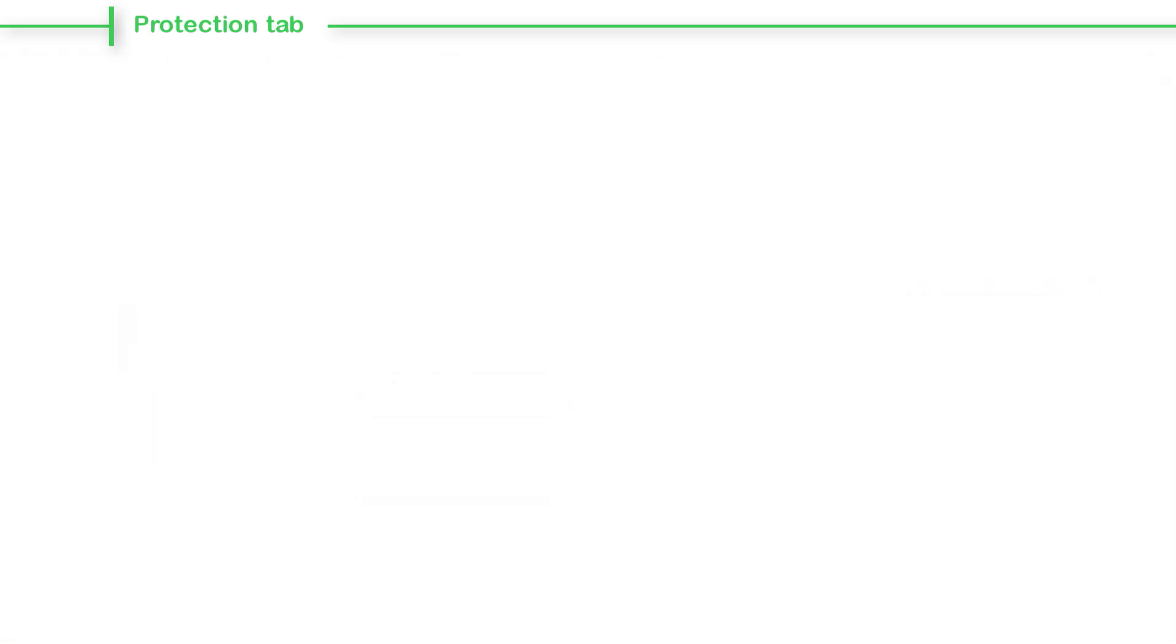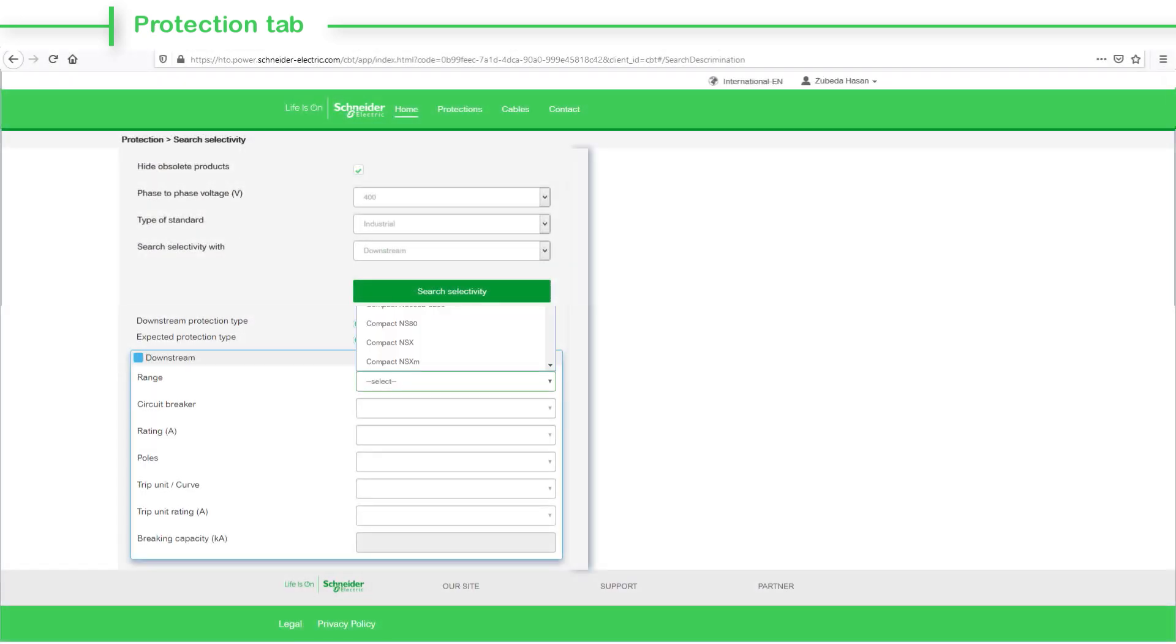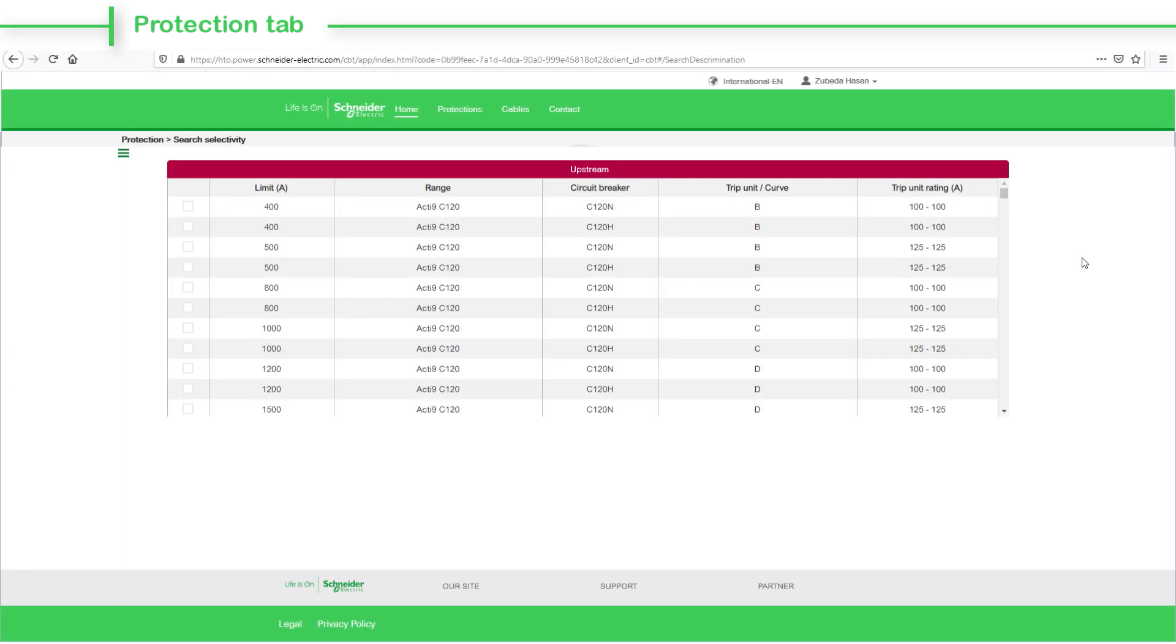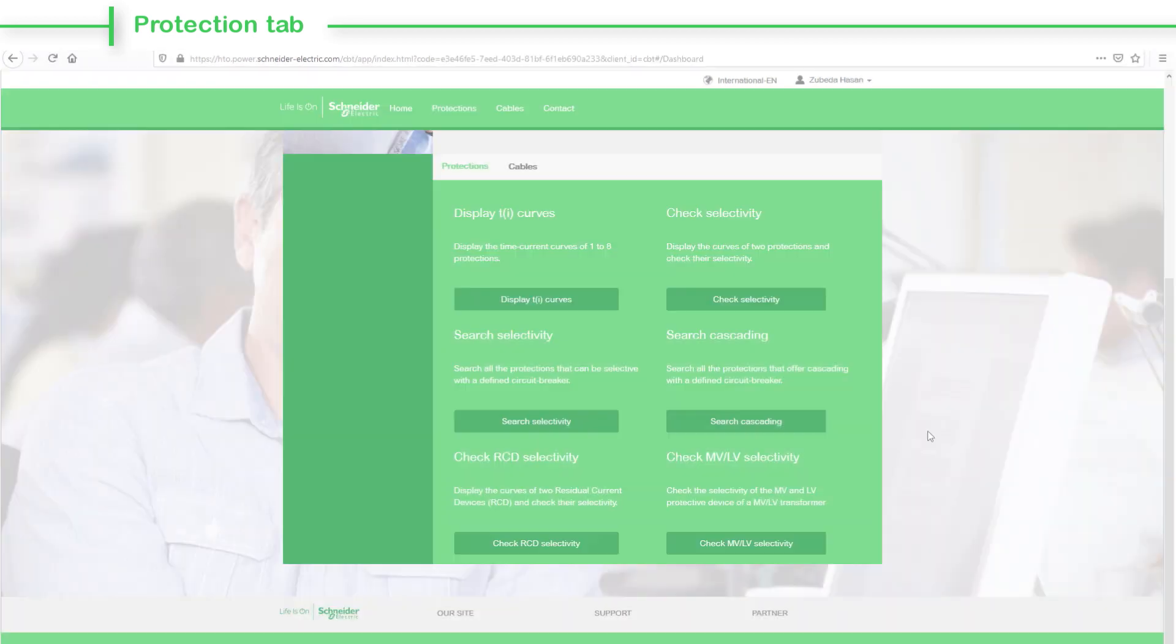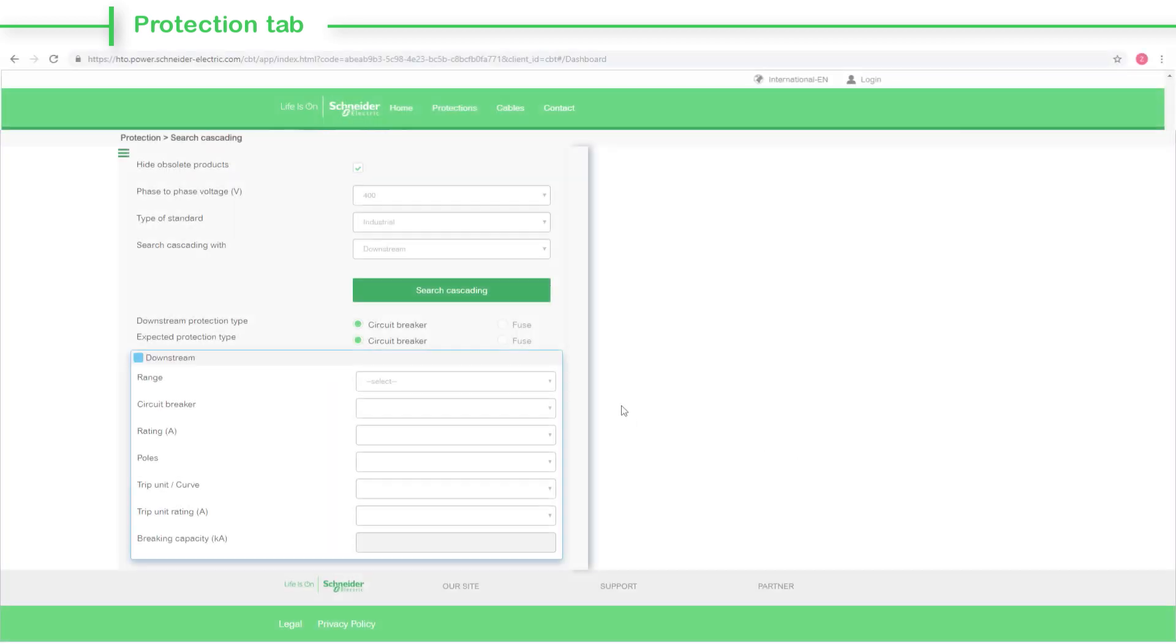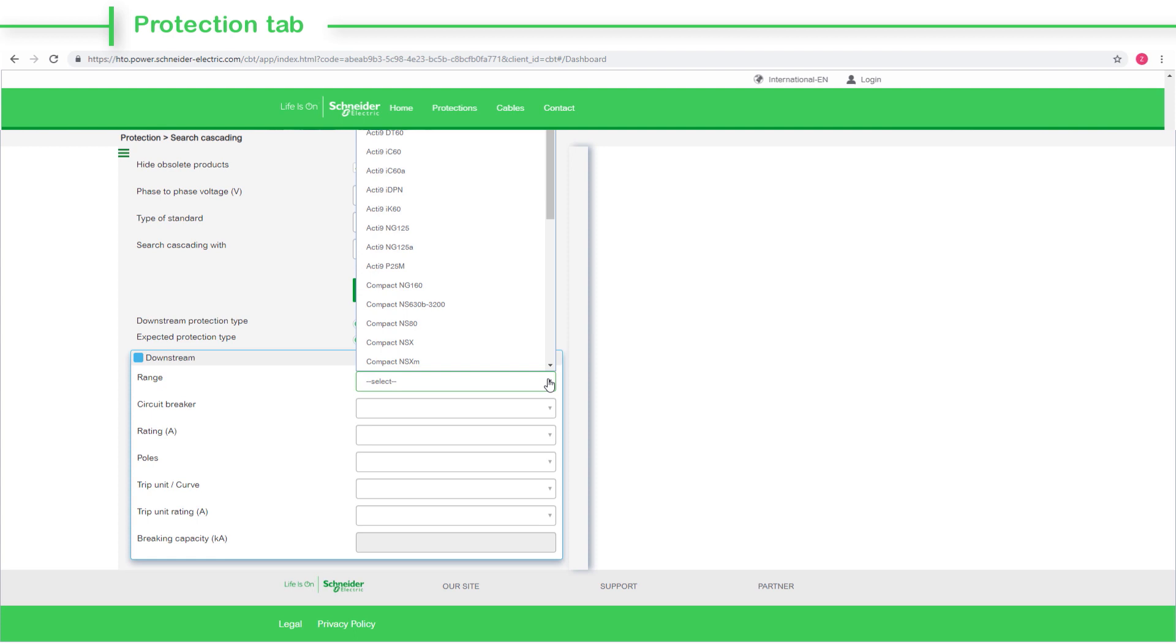The Search Selectivity tab allows you to perform a search for all protection devices that can be selective with a defined circuit breaker. With the Search Cascading tab, you can search all protections which offers cascading with different circuit breakers.